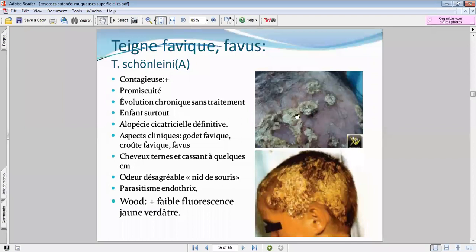Ces godets ont une odeur terrible assimilée à une odeur de nid de souris — pour dire que ce type de teigne dégage une odeur particulière, avec également des cheveux ternes de très mauvaise qualité. L'évolution est chronique avec constitution d'un casque squamo-croûteux.